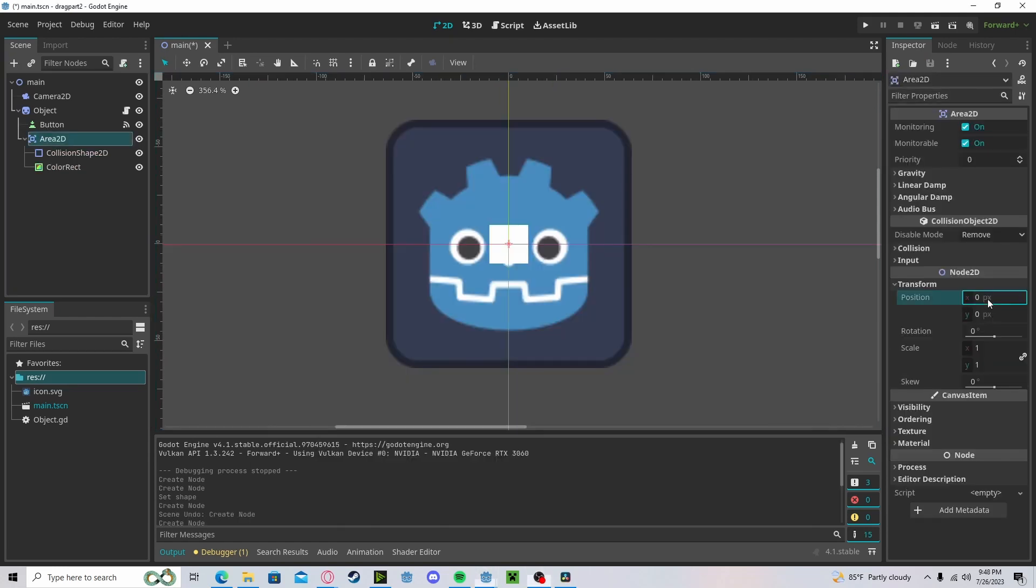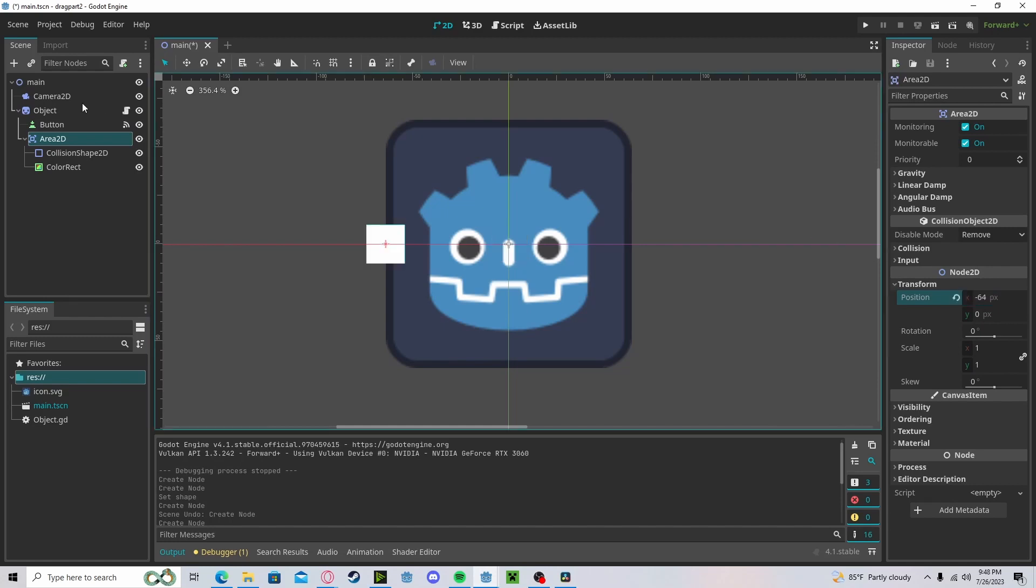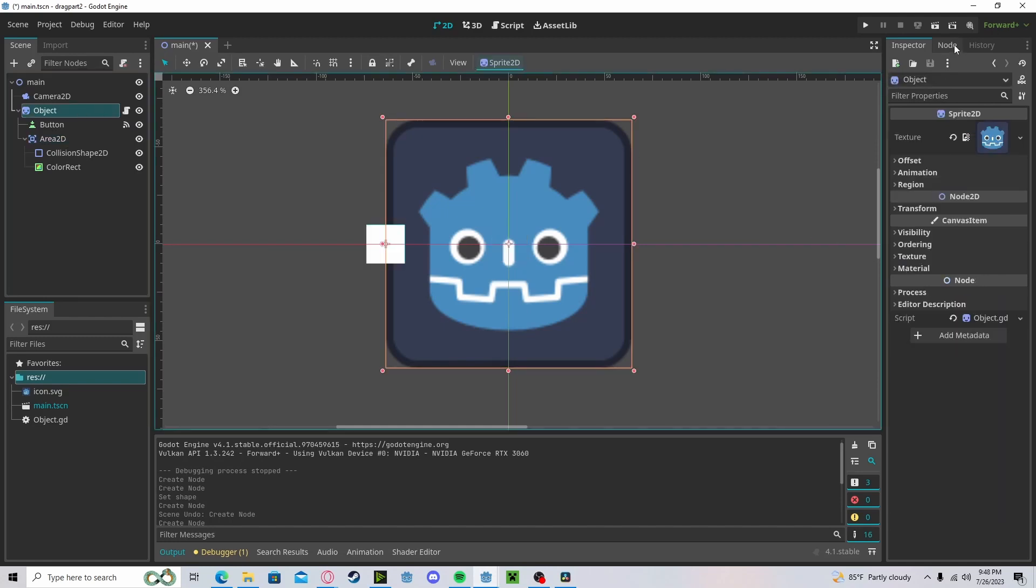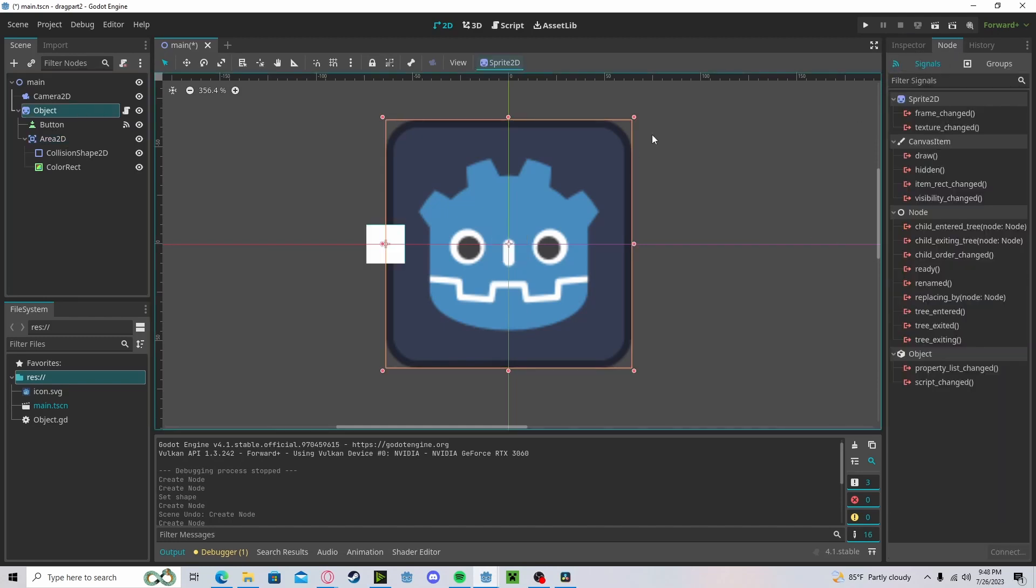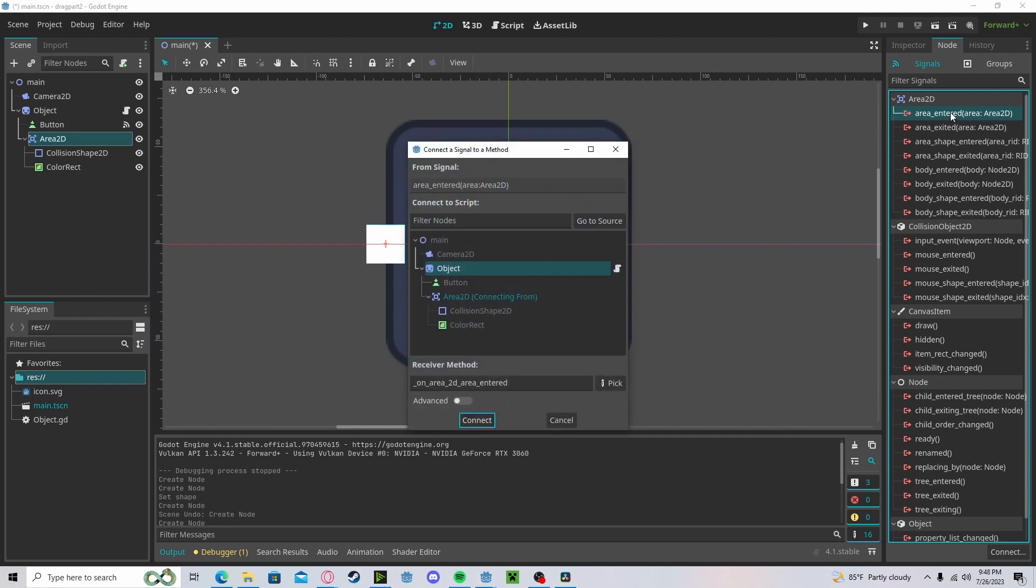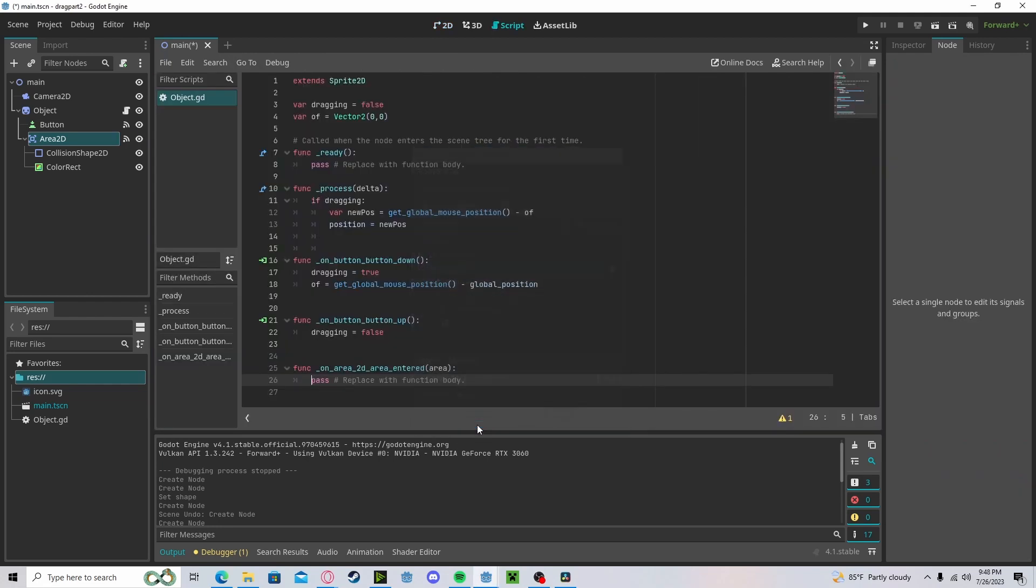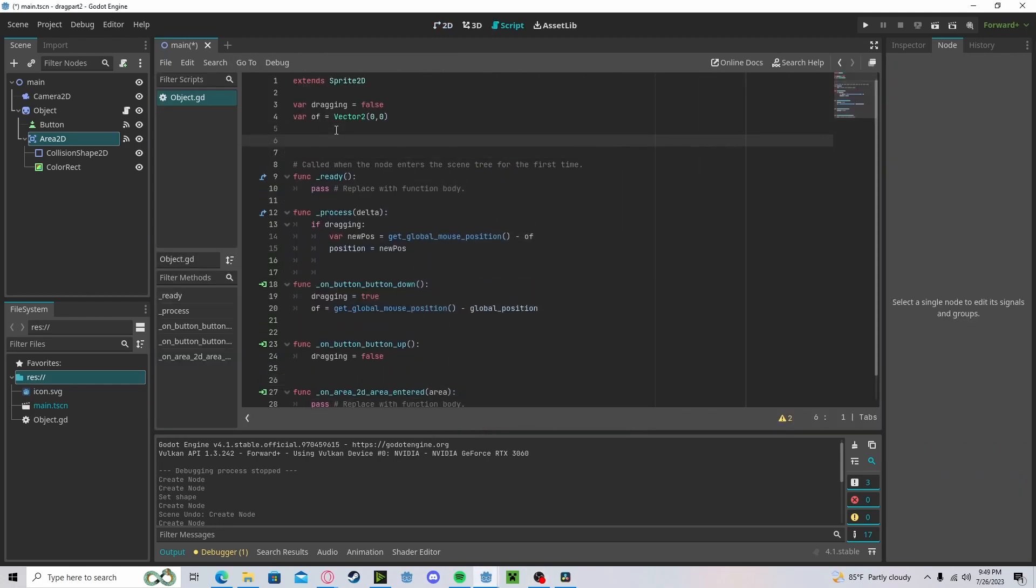Now let's put it on an edge, let's connect it to our script, so connect area entered. Here we will create a new variable, I'll call it connect, and I'll set this to null.